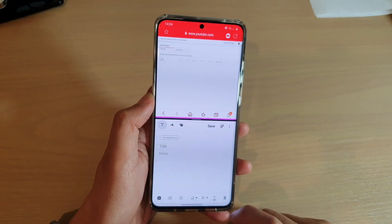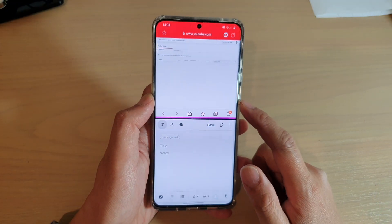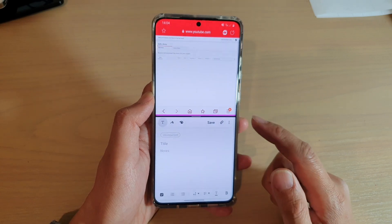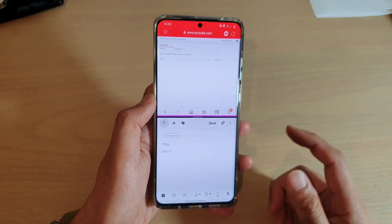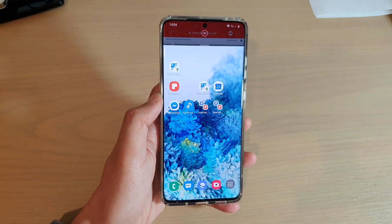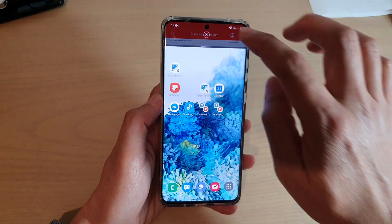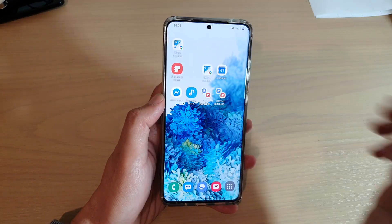And that's it. So that's how you can create an app pair shortcut on your desktop or on your home screen. Thank you for watching this video. Please subscribe to my channel for more videos.